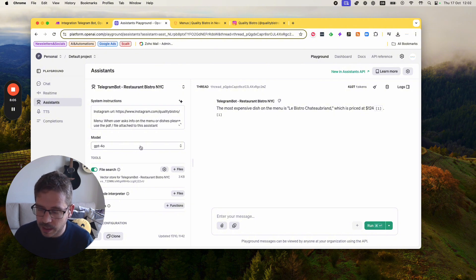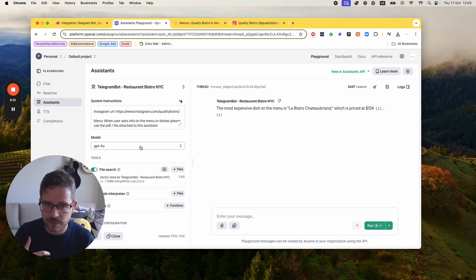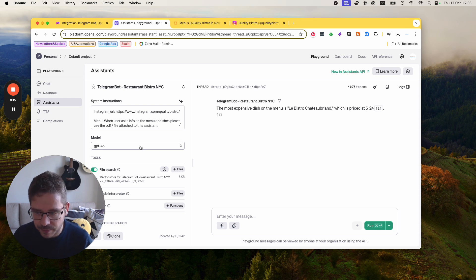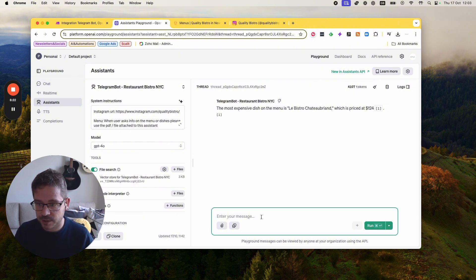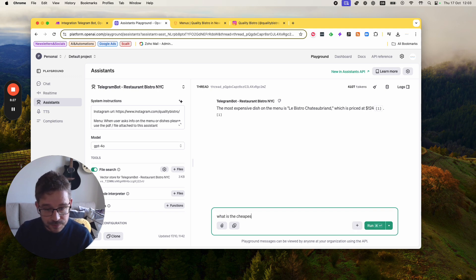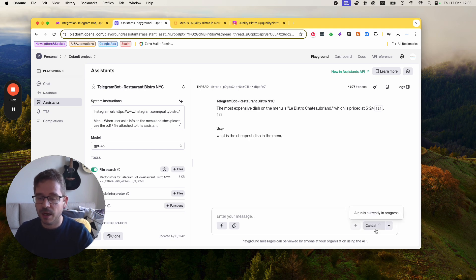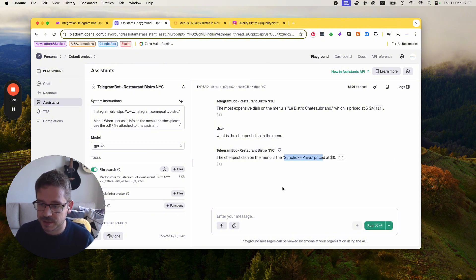Finally the model — I just put ChatGPT 4o. I would recommend, if this is going to be used for a lot of people, to use ChatGPT 4o mini because it's going to be cheaper. But for this purpose I'm just going to use ChatGPT 4o. Before you even go to make, you can test the chat here and see if it's working. So if I ask 'What is the cheapest dish in the menu,' hopefully ChatGPT is going to check the PDF. You see it's checking the PDF and it just gave me the cheapest dish in the menu.